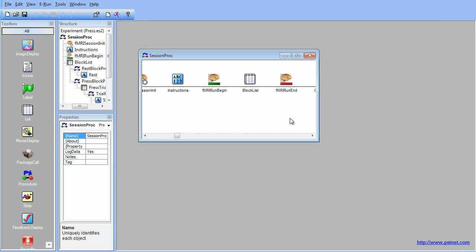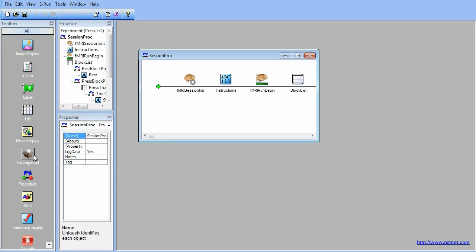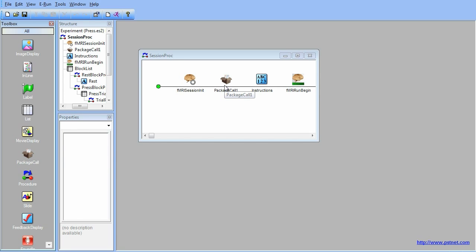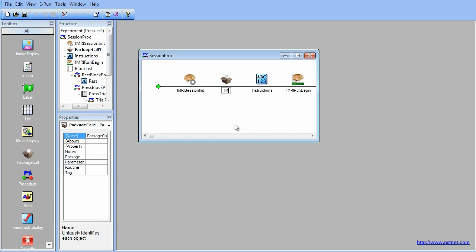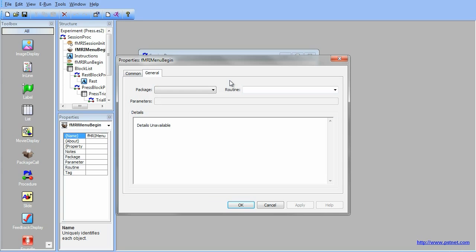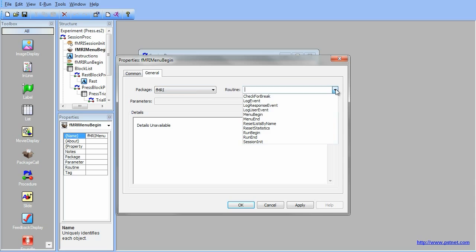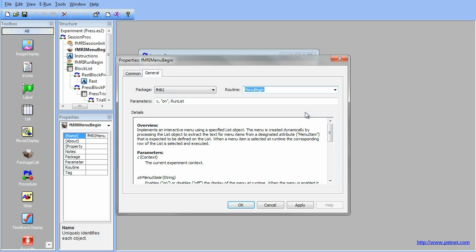fMRI experiments sometimes require menus. To do that, we will add a few menu package calls as well as changing a few things about the experiment structure. First, you will need to add the fMRI menu begin package call. Drag a Package Call object from the Toolbox and place it after the fMRI session init package call previously added. Rename it fMRI menu begin. Open the Package Call Properties page, change the Package drop-down to fMRI and the Routine drop-down to Menu Begin. This package call searches for information used to populate the menu that it creates. Click OK to accept the changes.